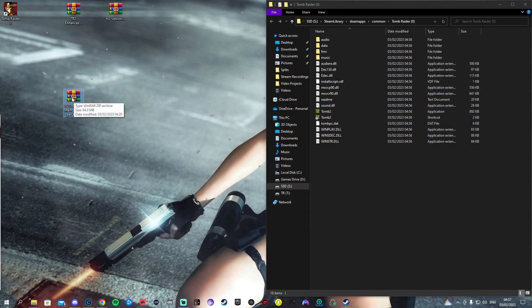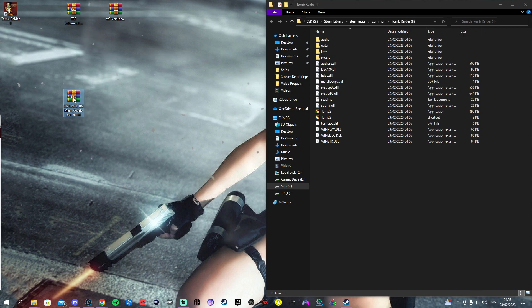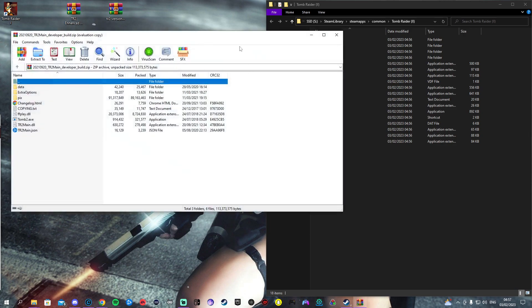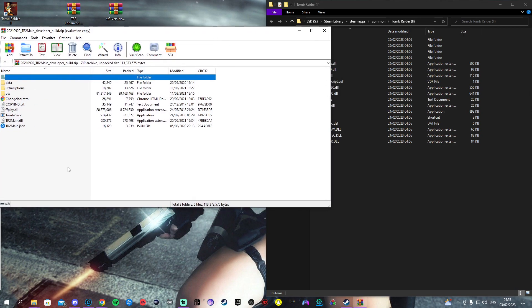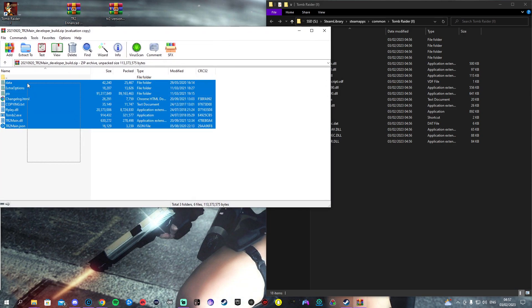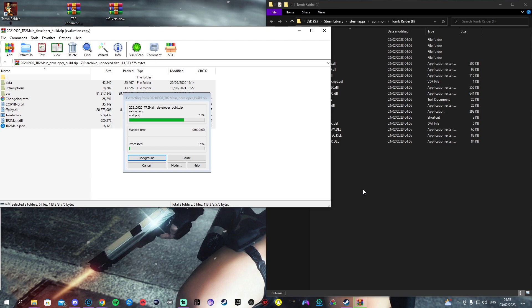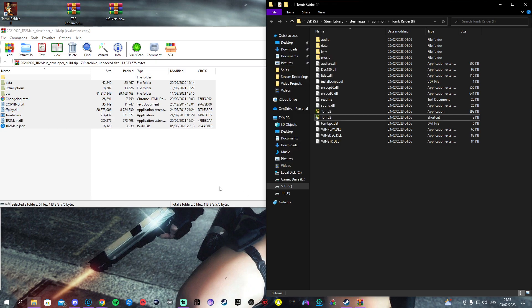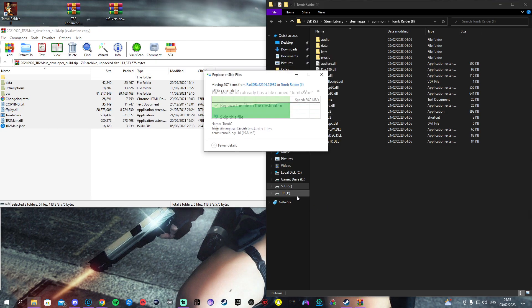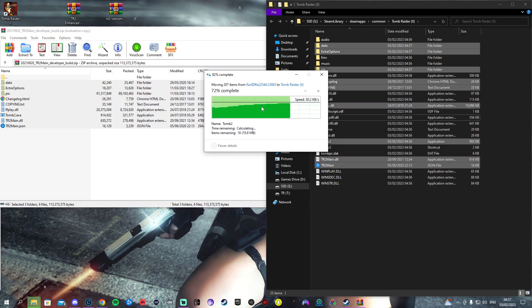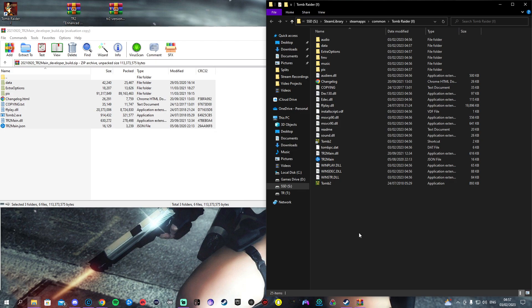What I want to do is double-click on it and just drag everything that's in here over to your TR2 folder. It will ask you to replace some files, just click replace file destination and you're good to go.